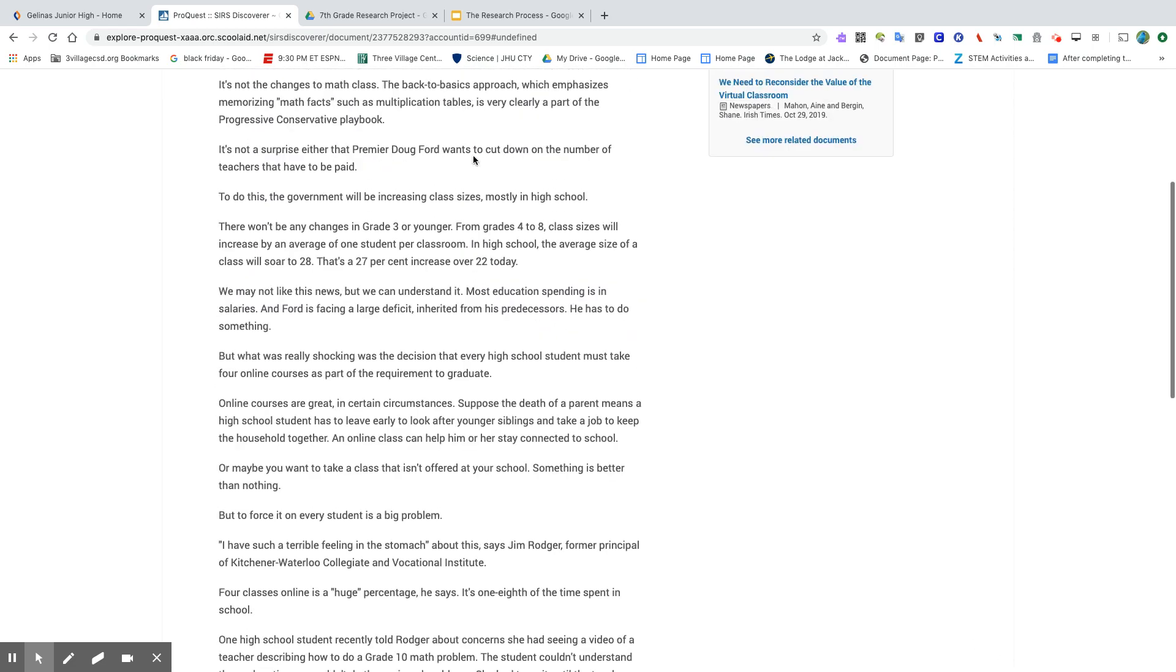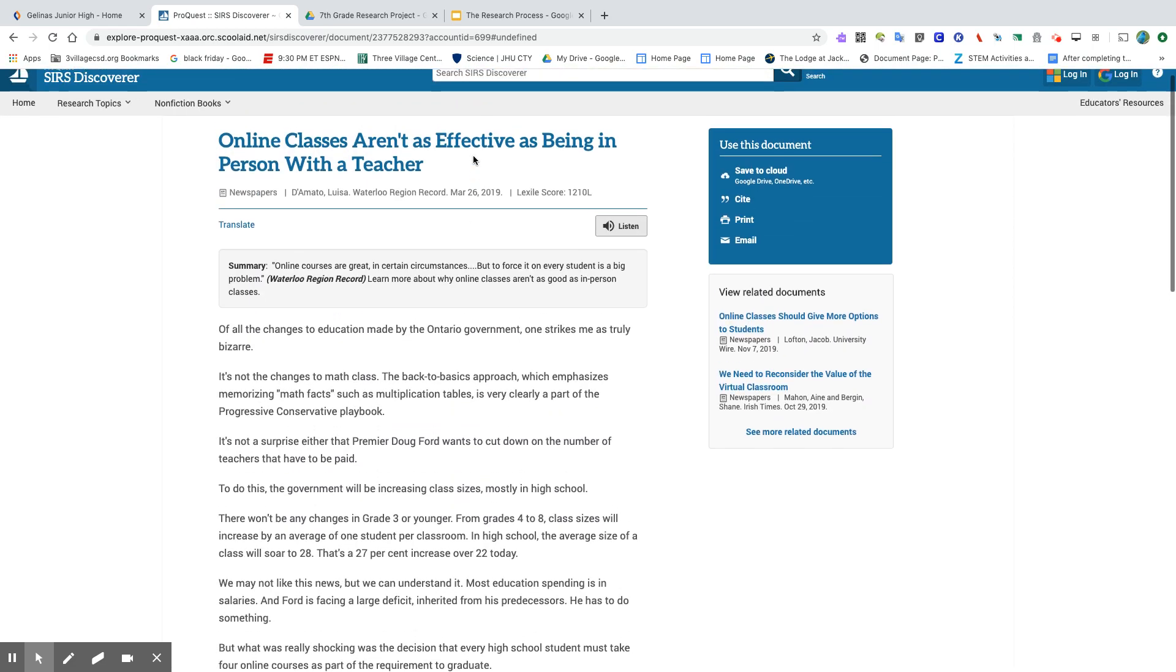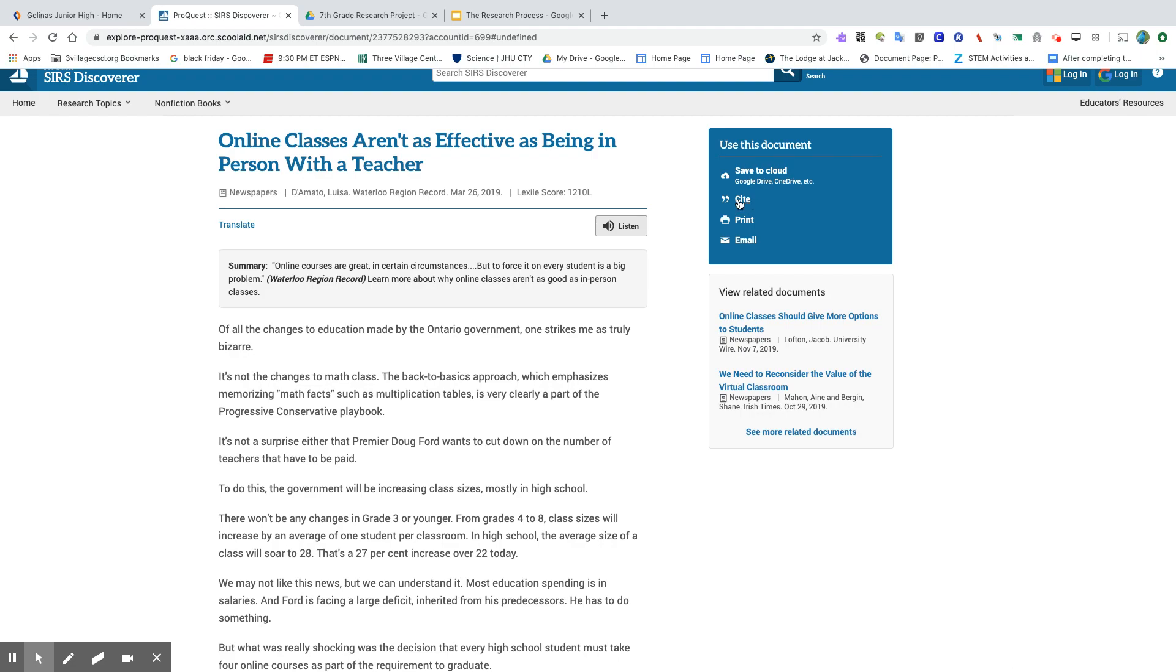You also want to make sure that you're recording the citation because I can't tell you how many times students have come back to me and said, oh my gosh, Mrs. Conley, I don't remember where I found that information. If you record the citation along with your evidence, then you are assuring that you'll be able to go back and look at that information again and put it in your works cited.